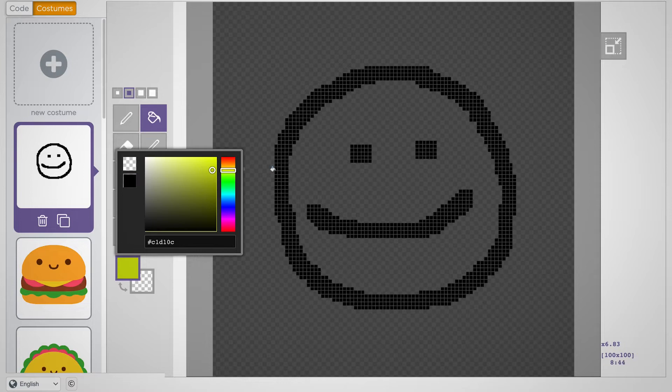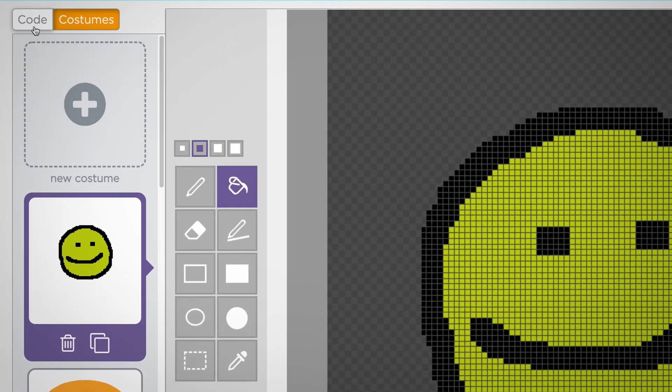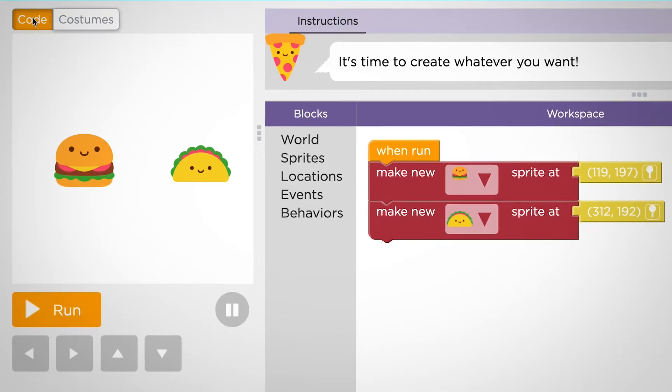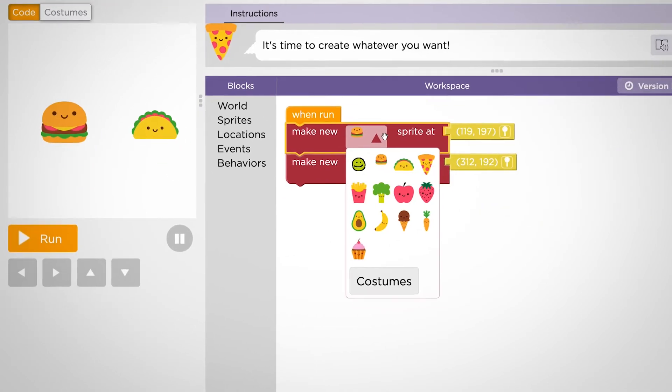Once you have a costume you like, go back to your code. Now, select that costume for your Sprite.